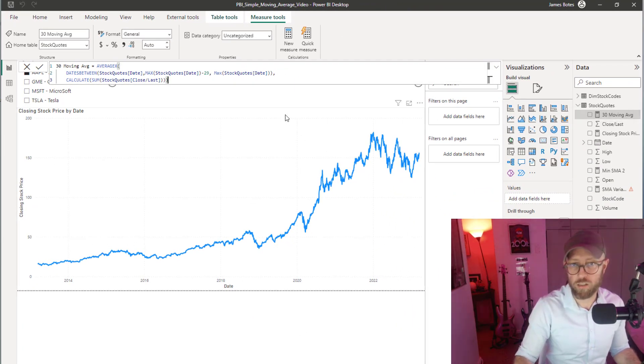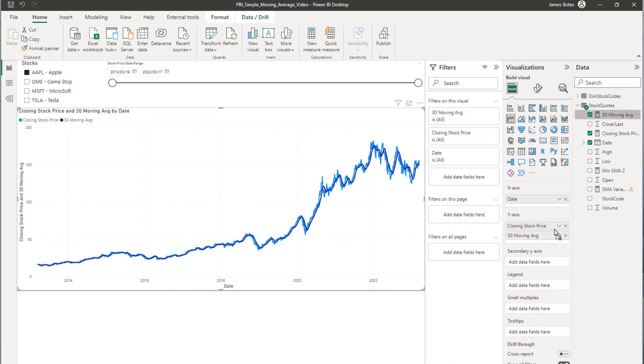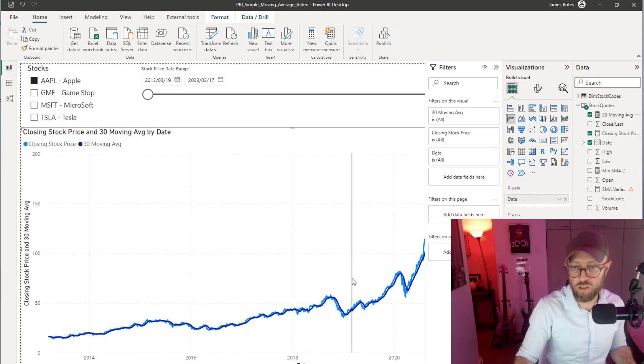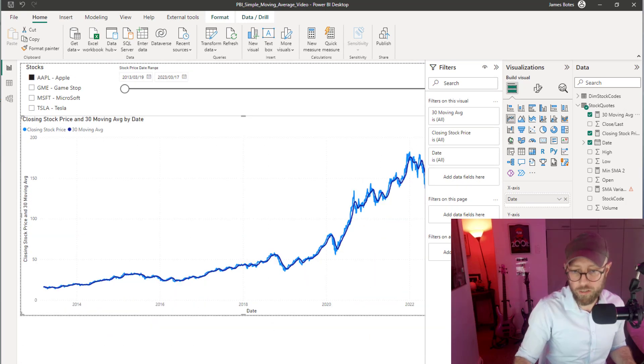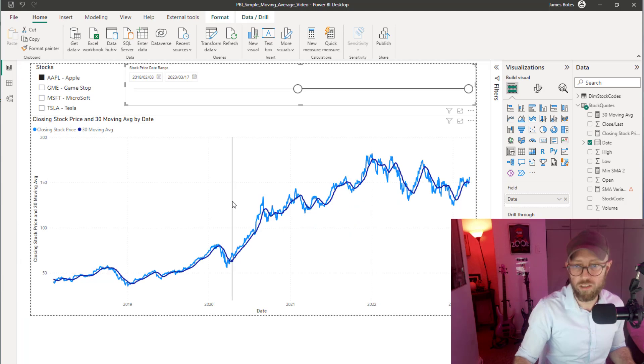Now that we have the 30-day moving average, we drag it in over there. Now you can see it's a little bit smoother than the daily stock price. You can see it's a little bit smoother.